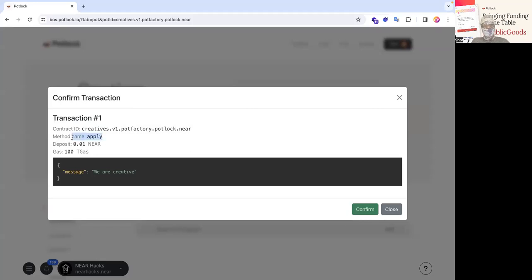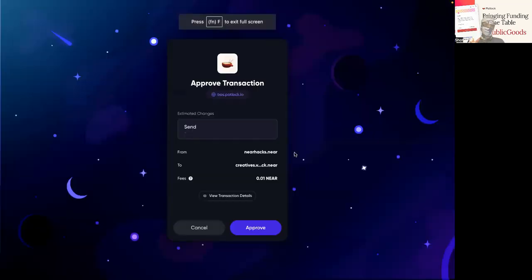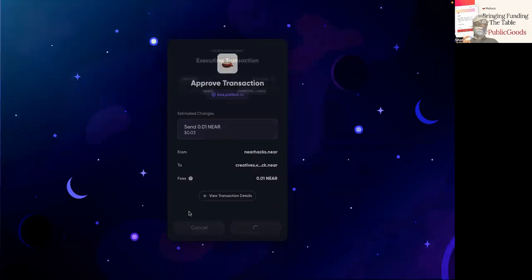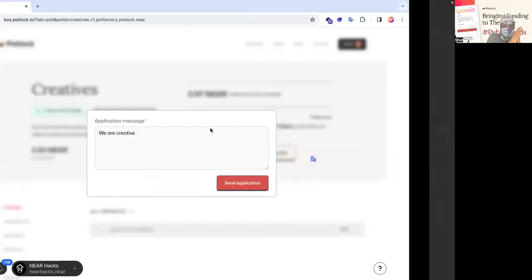But let's go here. You can see it's on the apply. It costs 0.01 near gas. This is the message that passed. Well, this is the deposit and this is the gas. And then it's going to pull up media wallet, going to confirm this transaction. It's about 3 cents near around $3.35 as of right now. And then it's going to execute.